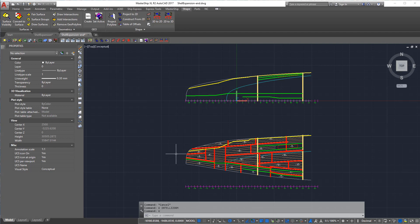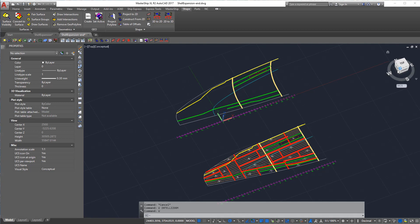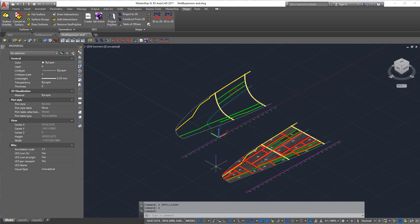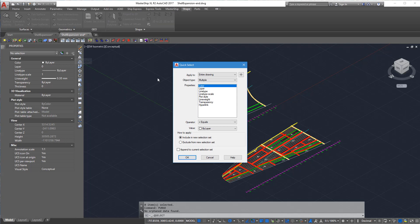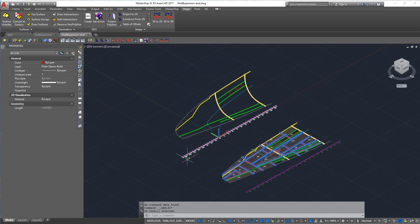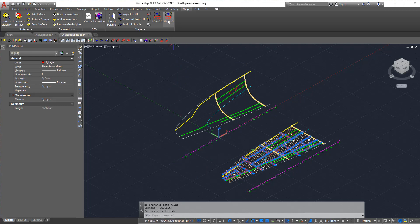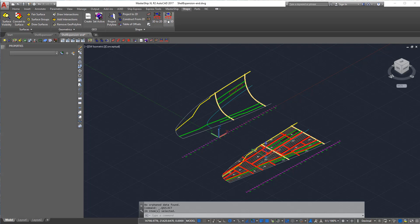Now we can bring across all the designed elements to 3D. An easy way to do this is to select it by layer. Now we bring across the plate seams into 3D. The seams and butts are projected onto the surface.